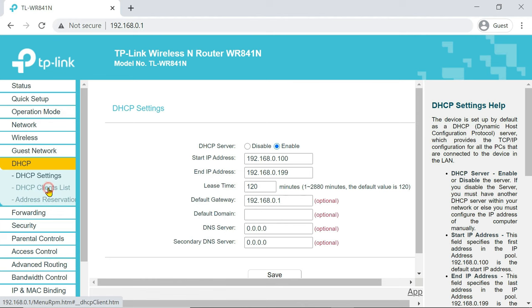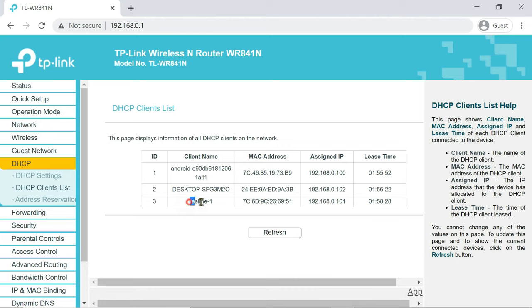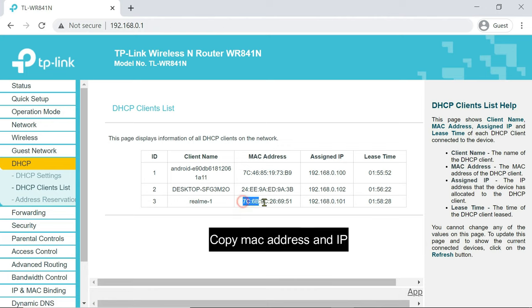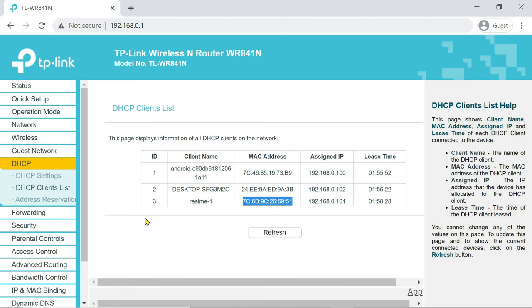In DHCP client list, you get the device name, MAC address and assigned IP address. Copy the MAC address and the IP address of the target device.